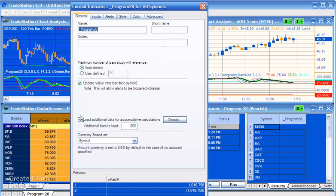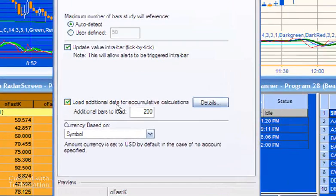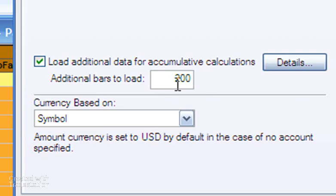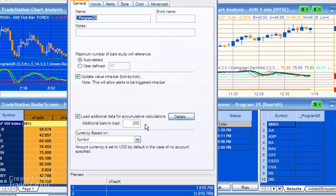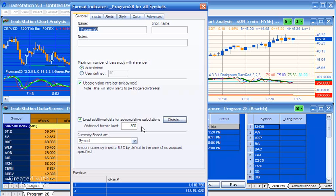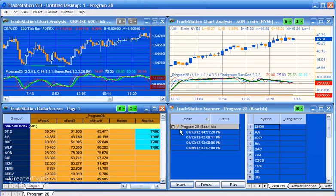You'll notice here we've got this thing saying load additional bars, rather load additional data for accumulative calculations. I've made that 200. This is because the Stochastic is an accumulative calculation, and so if you were to click on this Details button, you'll see that TradeStation recommends a factor of three and a half times the length for Slow Stochastic. So we've got perhaps overkill here, but I put in 200 bars.